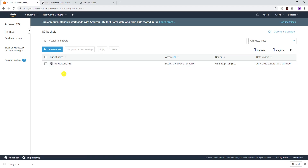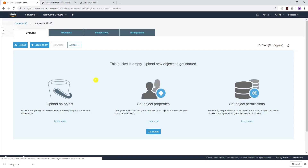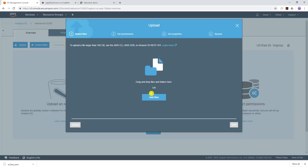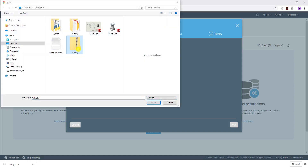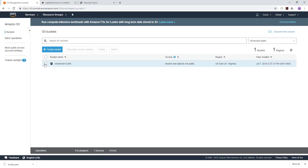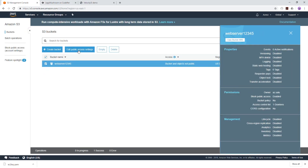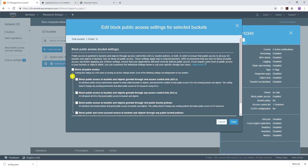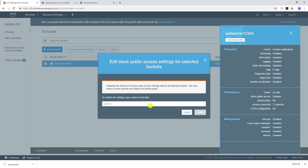I have my webserver bucket. I'll open that bucket and upload my zip folder into it — I'll select my velocity zip folder, click Open, and upload. The next thing we need to do is make the bucket and the object in it public. Go back to the bucket, select it, go to Edit public access settings, make sure the checkbox is checked, click Save, and type 'confirm'.